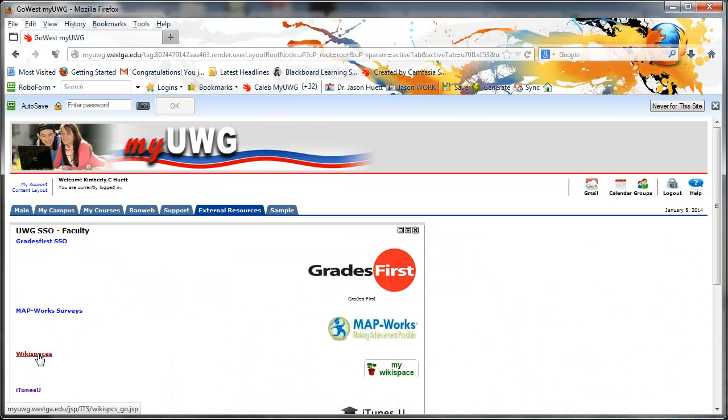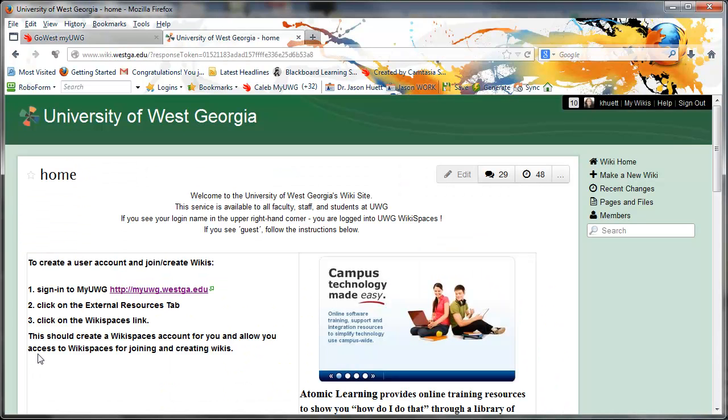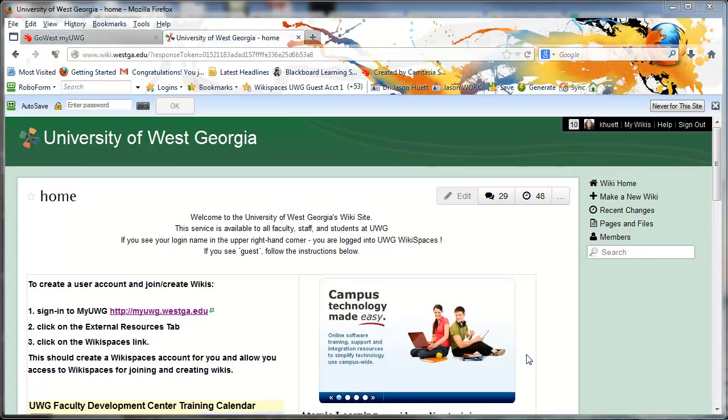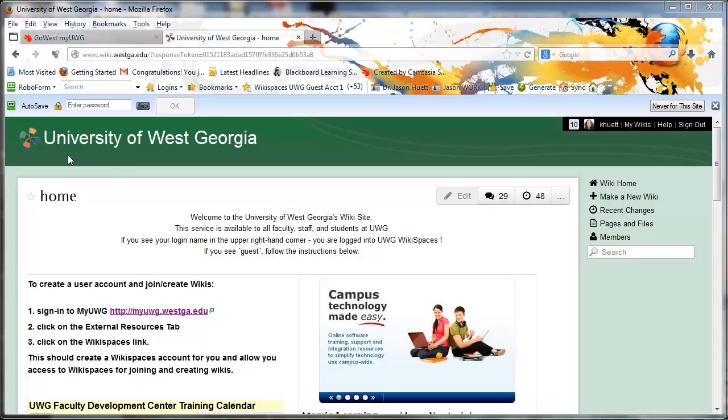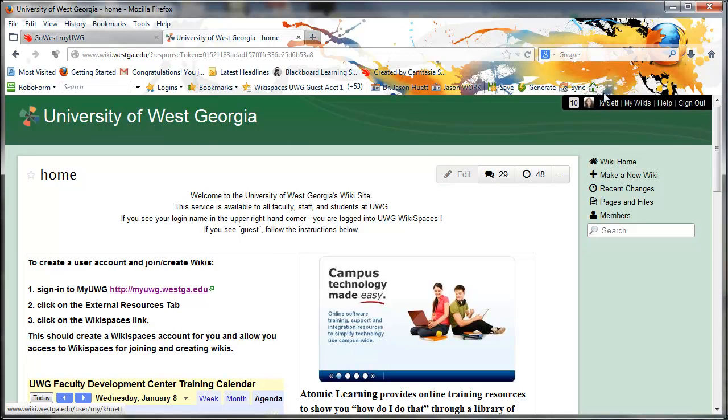So the act of doing that, of going through myUWG to Wikispaces, for those of you who have never done this before, what it has done is it has actually initiated your UWG Wikispaces login, which is a minor thing, but it is something. You now have a Wikispaces login just by doing that. You should see your username appear in the upper right. If you add a picture, you'll see a picture, but until you do that, you'll see a little gray smiley face or something.